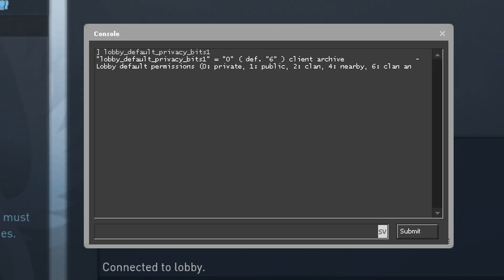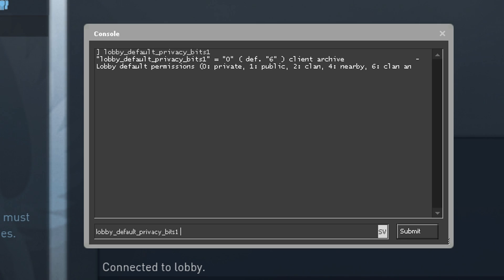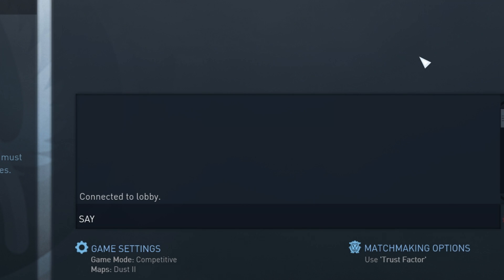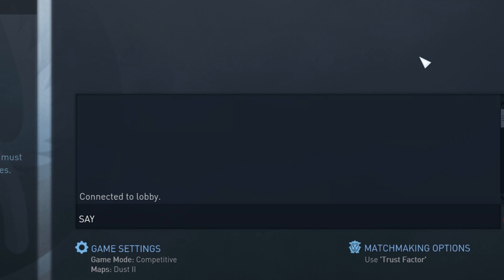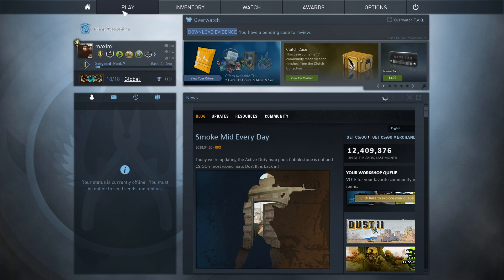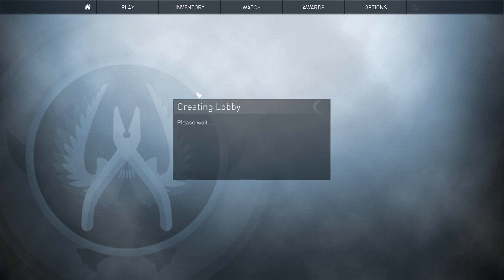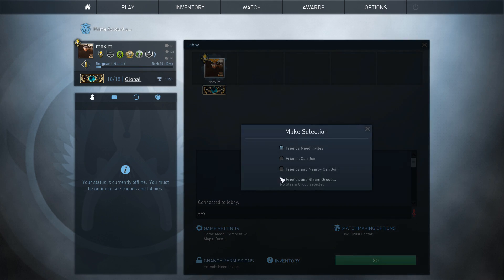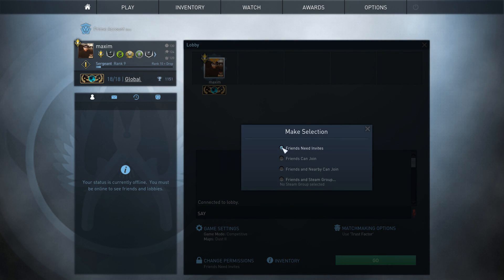This can obviously be annoying when random people join your lobby and you have to awkwardly explain to them that you don't want to play with noobs. Changing this command to 0 will make sure that each time you create a lobby the default settings will be private and only invited people can join. I recommend adding this command to a config to make sure that it loads the correct permissions when launching the game.